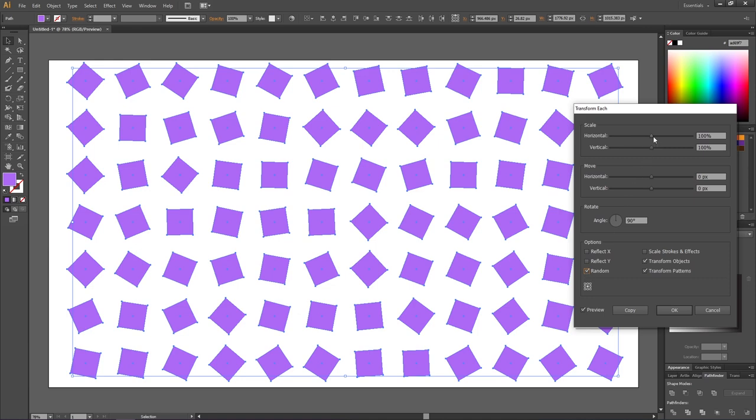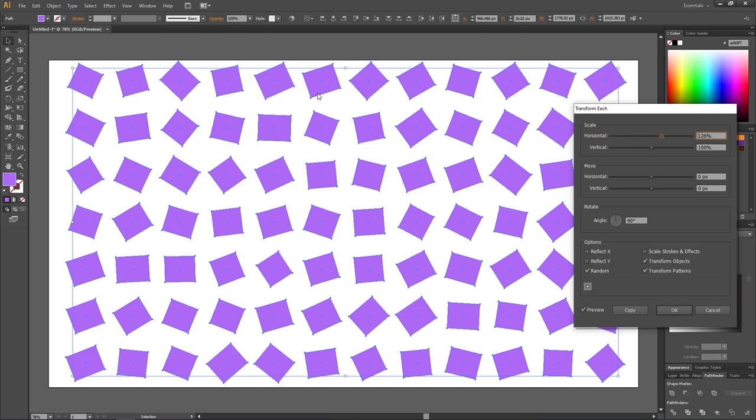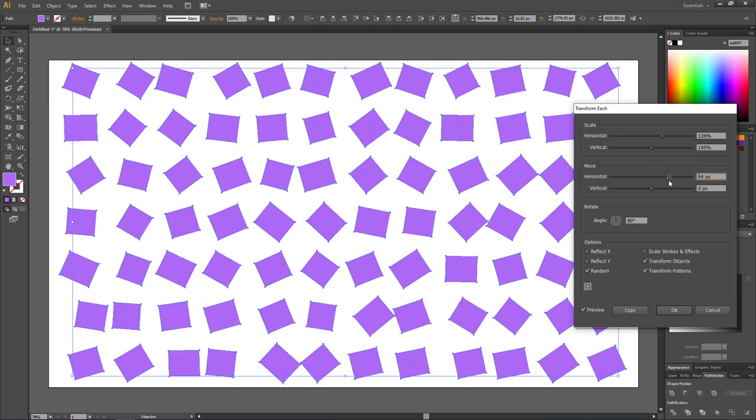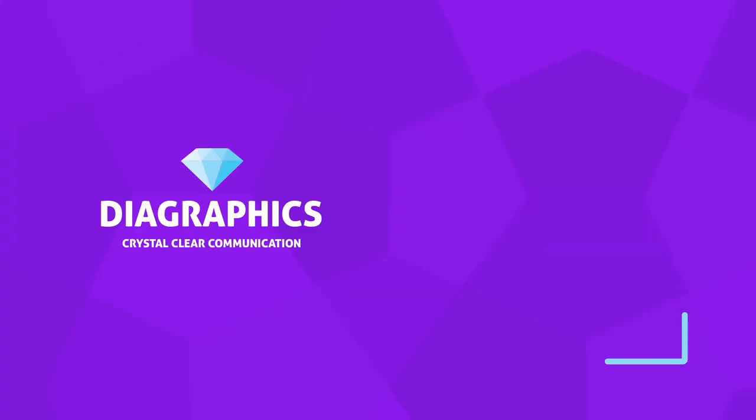This tip will work for scaling and moving as well. If I slide this up, the horizontal scaling will be randomized as well. Same goes for the move slider right here. So this is how you quickly randomize objects in Adobe Illustrator. Thank you for watching.